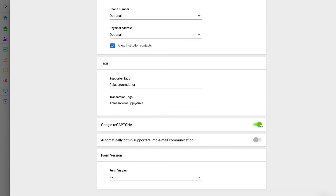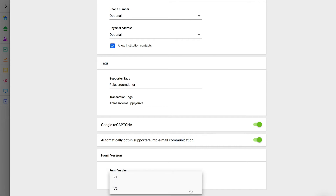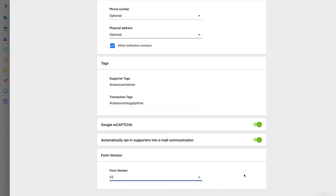Google reCAPTCHA is a tool used to mitigate transaction fraud, a common issue for nonprofit donation forms. There are several methods Fundraise uses to mitigate fraud on your forms, but we highly recommend enabling Google reCAPTCHA. Each giving form has a checkbox to collect positive marketing consent from your donors, which is required in many locations. While this checkbox cannot be removed, you can default the marketing consent checkbox to checked. Finally, you can edit the form version in the general section. In nearly all cases, your form should be set to version 2, as form version 1 is a legacy, deprecated version that does not have advanced features like ticketing or Apple Pay.